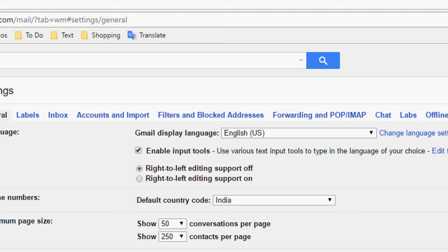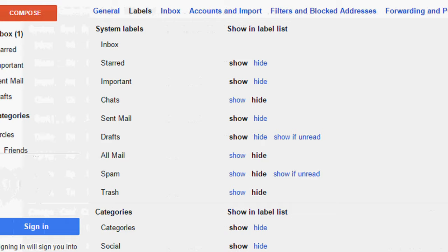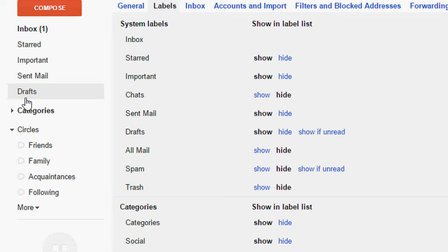Click on labels. Scroll down, here you will see trash option. So click on show and it will show here in the options section.